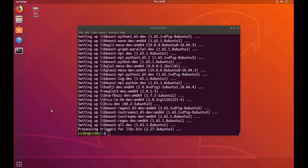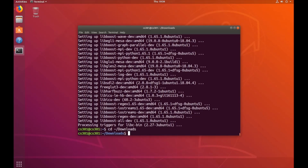Once installing your dependencies has finished, let's go ahead and start building and installing Ogre. To start out, let's navigate to our downloads folder by typing cd ~/downloads. Next, we're going to use the Mercurial Distributed Revision Control Tool to retrieve the Ogre source code. To do that, type: hg clone https://bitbucket.org/sinbad/ogre/